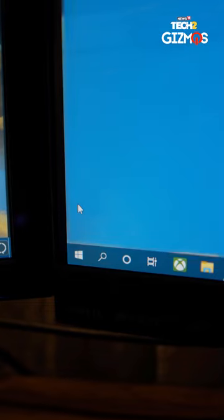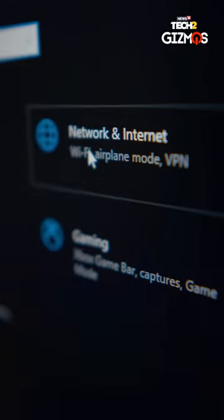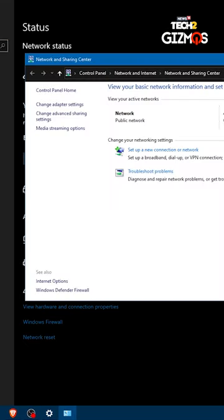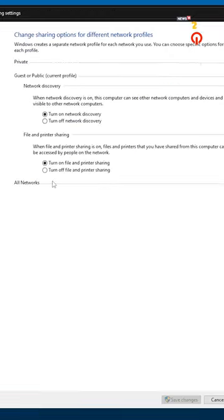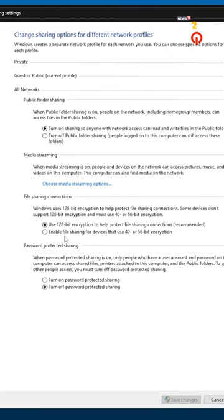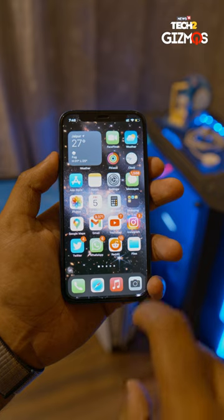After that, go to your system settings and then network and internet. Change advanced sharing settings and turn off password-protected sharing. Hit save and then you're on to your phone.